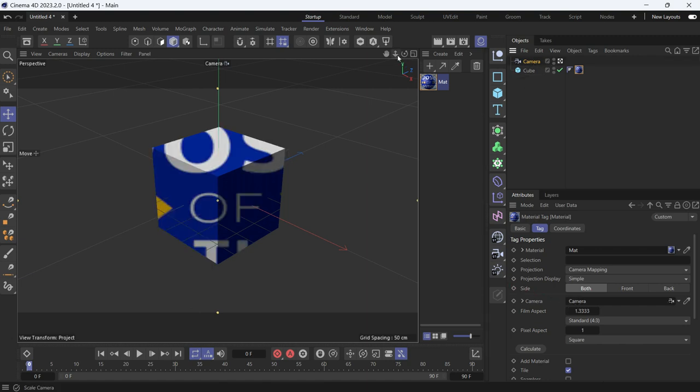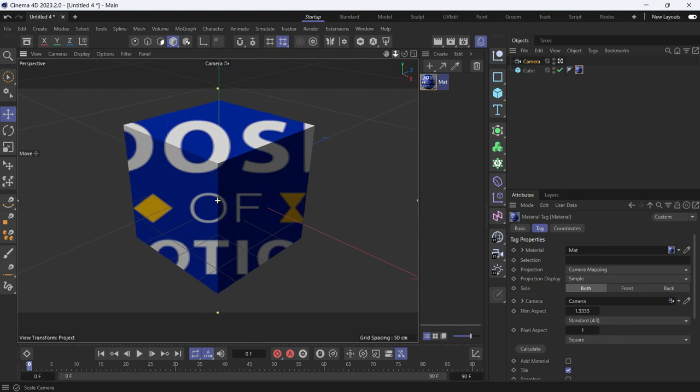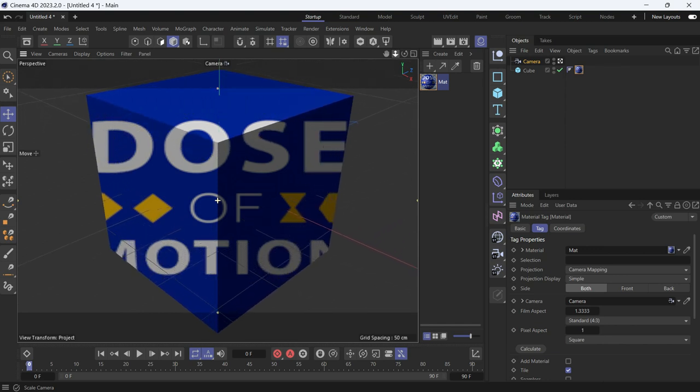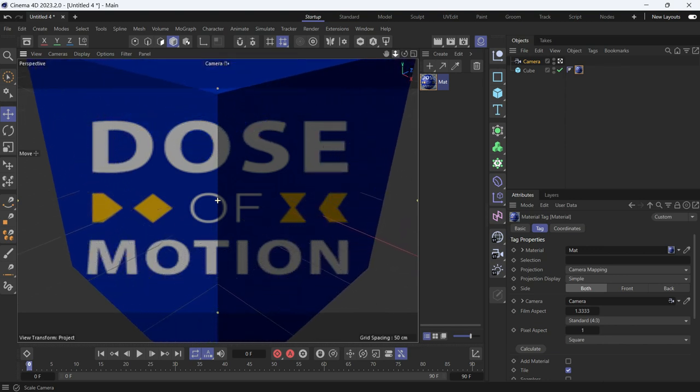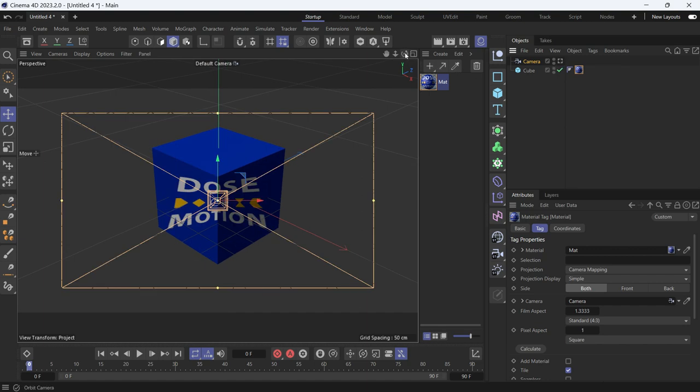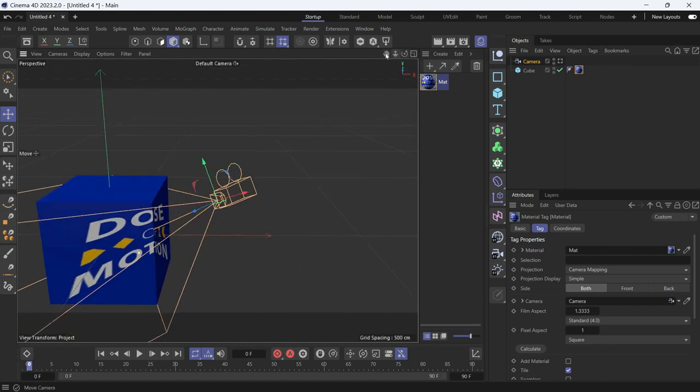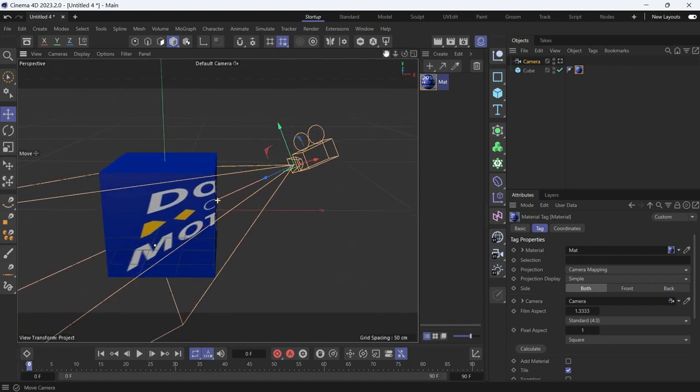You'll see that the logo is projected. Let's go closer. The logo is projected through the camera. If you go out of the camera and look from the side, this is how it looks.